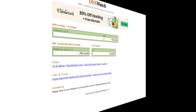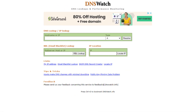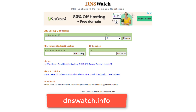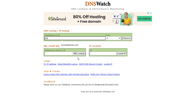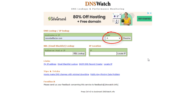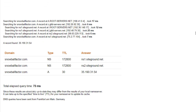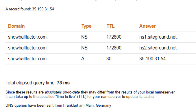Here's a quick bonus tip — this is optional. If you want to check whether your domain name update has resolved, go to dnswatch.info, type in your domain name with the A record selected, and click Resolve. You'll see if the new name servers are showing up, and if they are, it's all done.